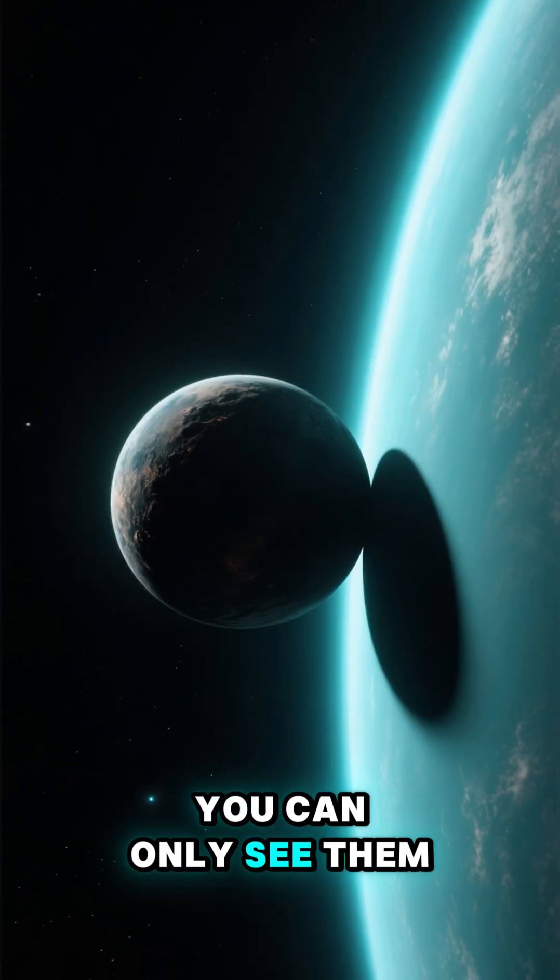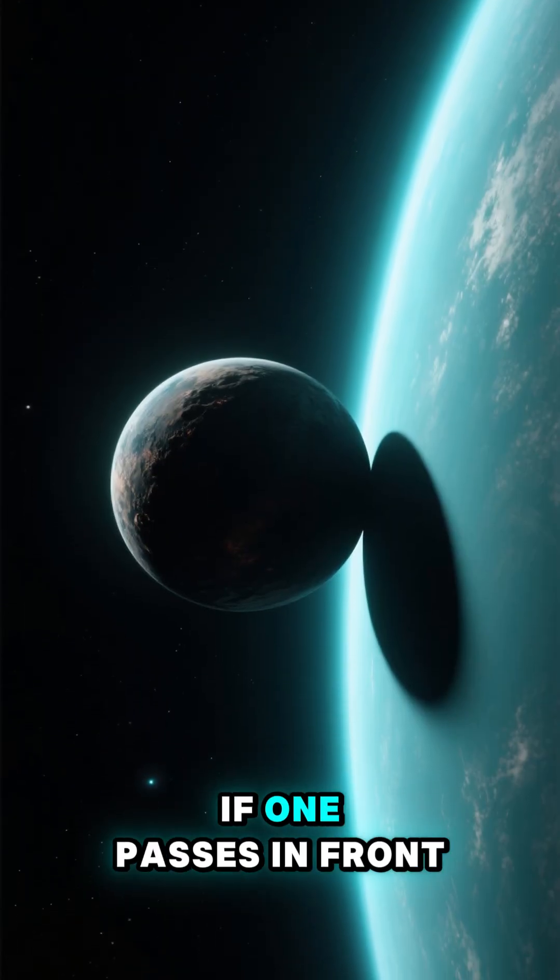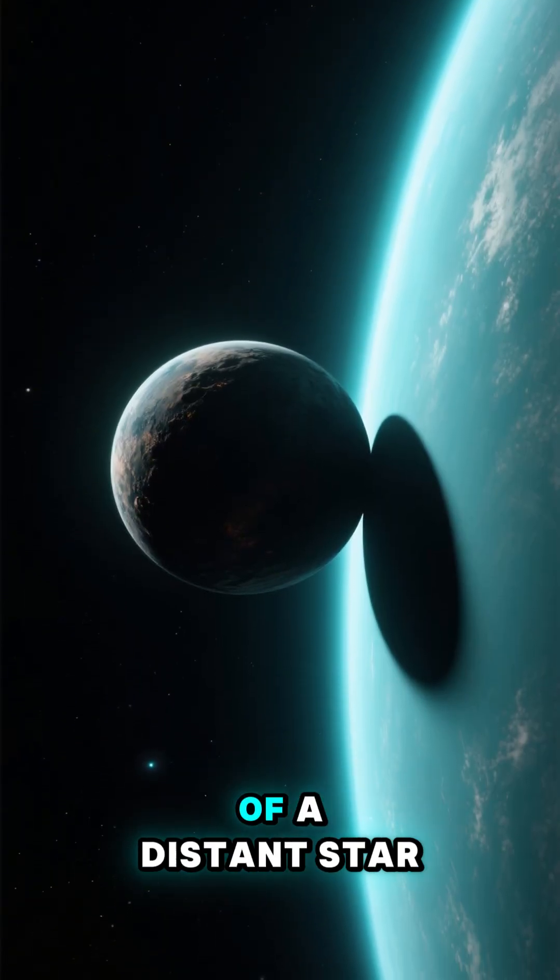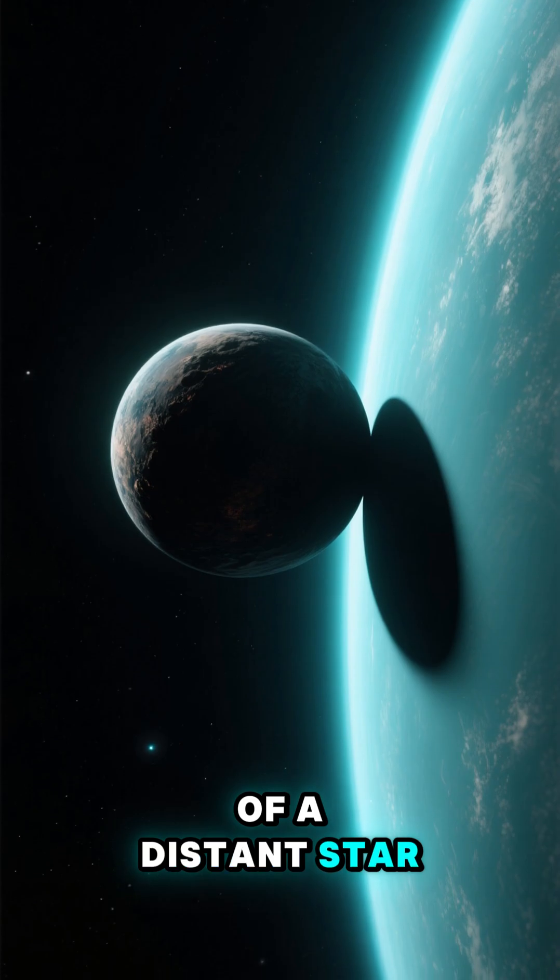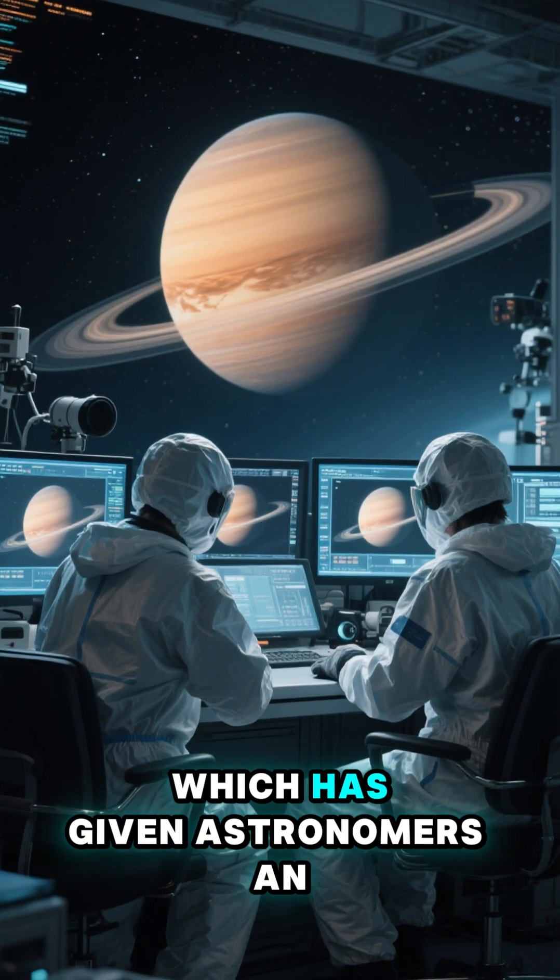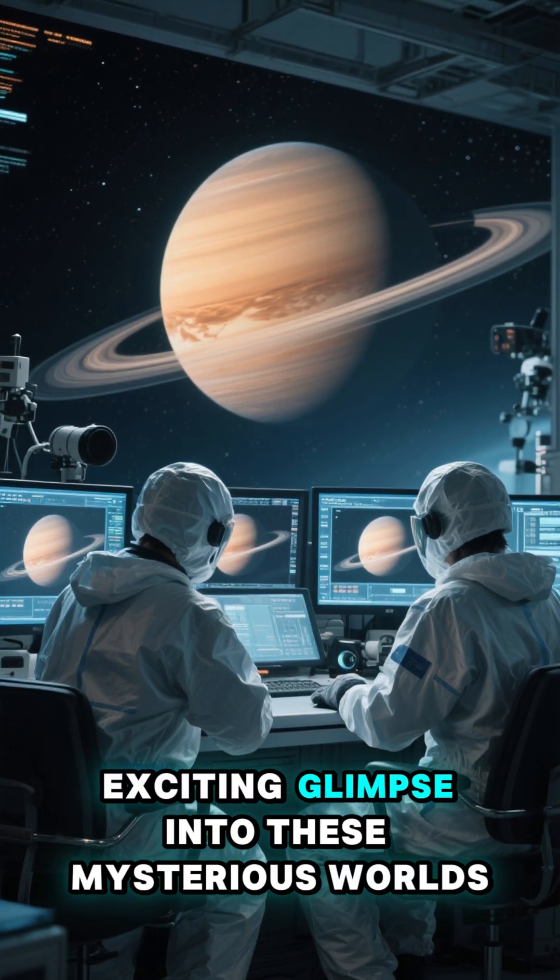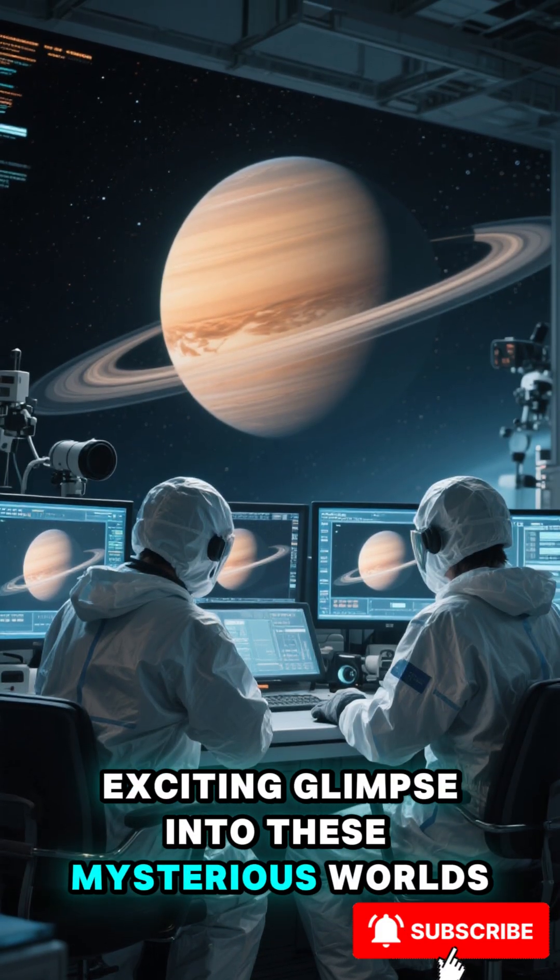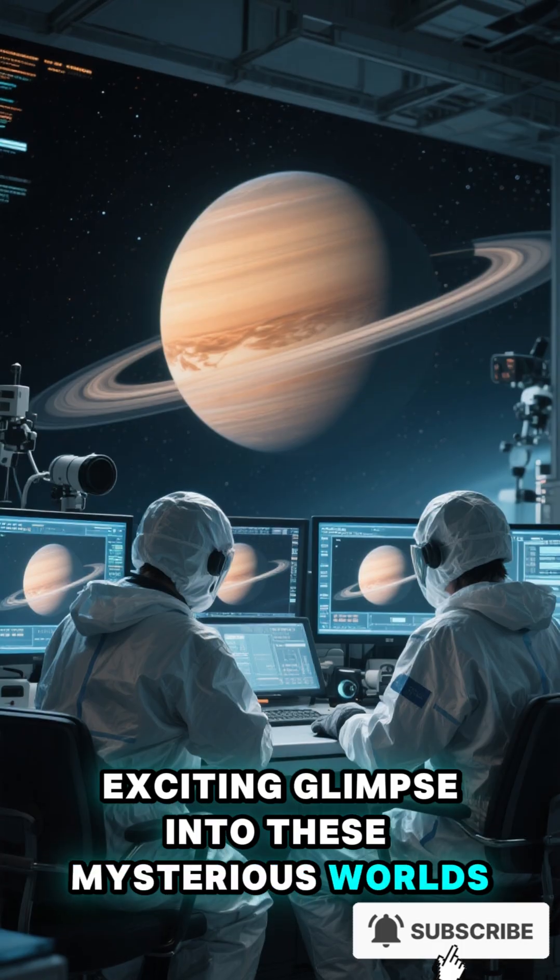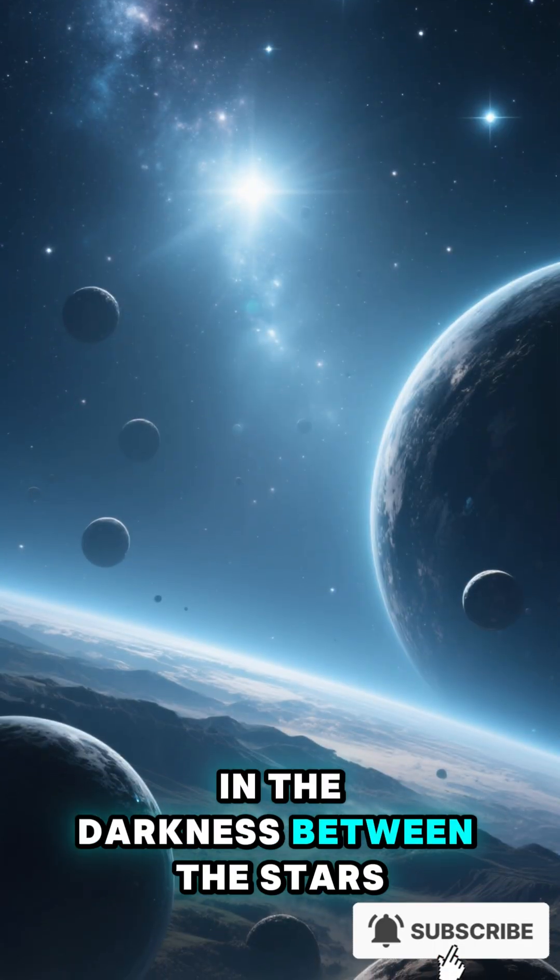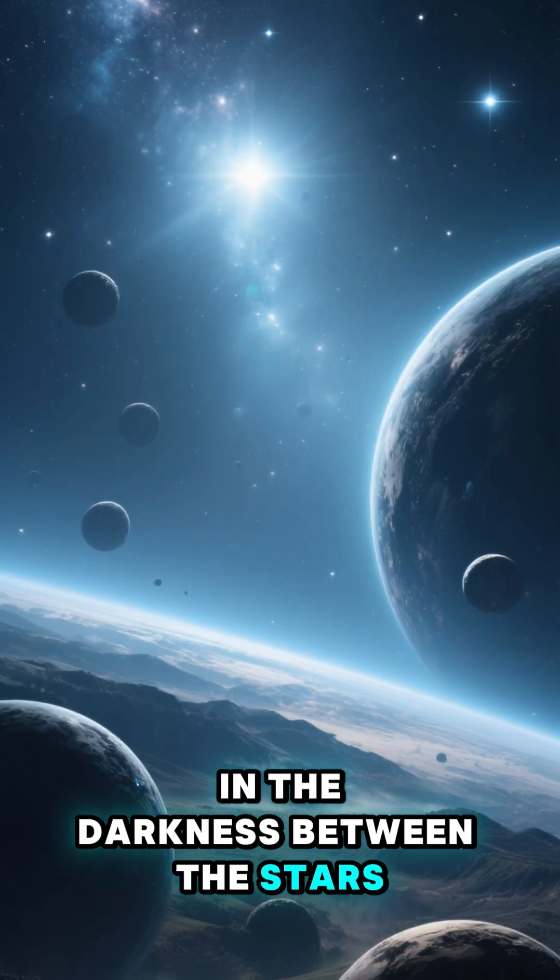You can only see them if one passes in front of a distant star, which has given astronomers an exciting glimpse into these mysterious worlds in the darkness between the stars.